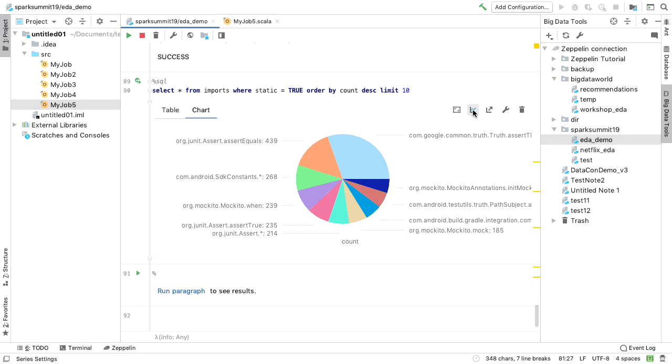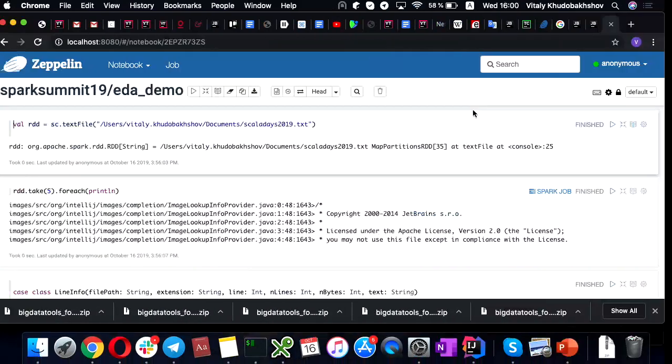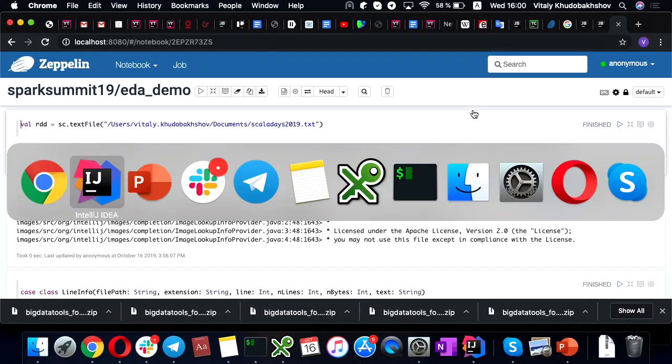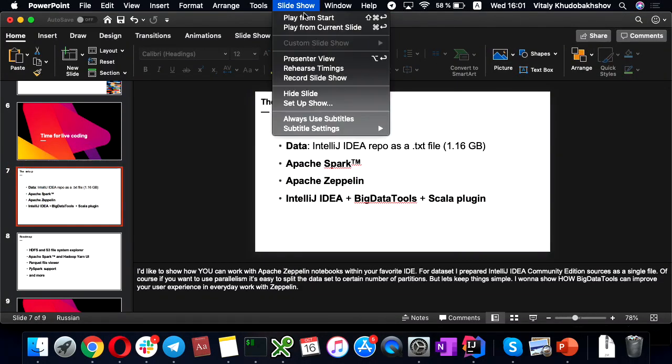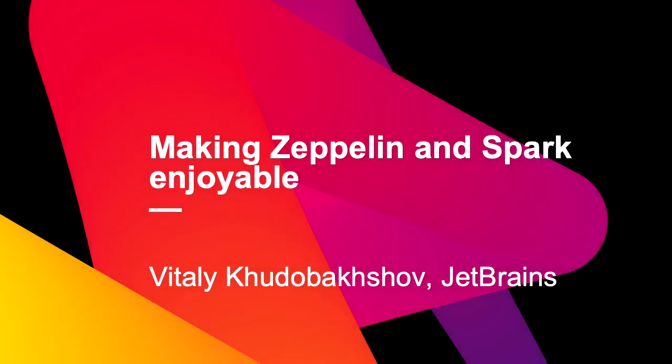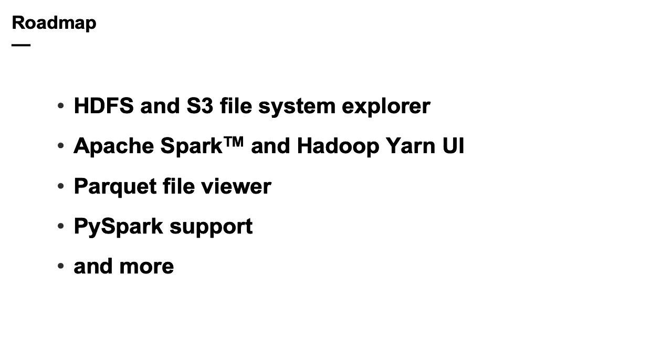So, I think this is all stuff. I have only four minutes. And I would like to say a few words about our roadmap. So, I need to switch to presentation. Okay. Okay.